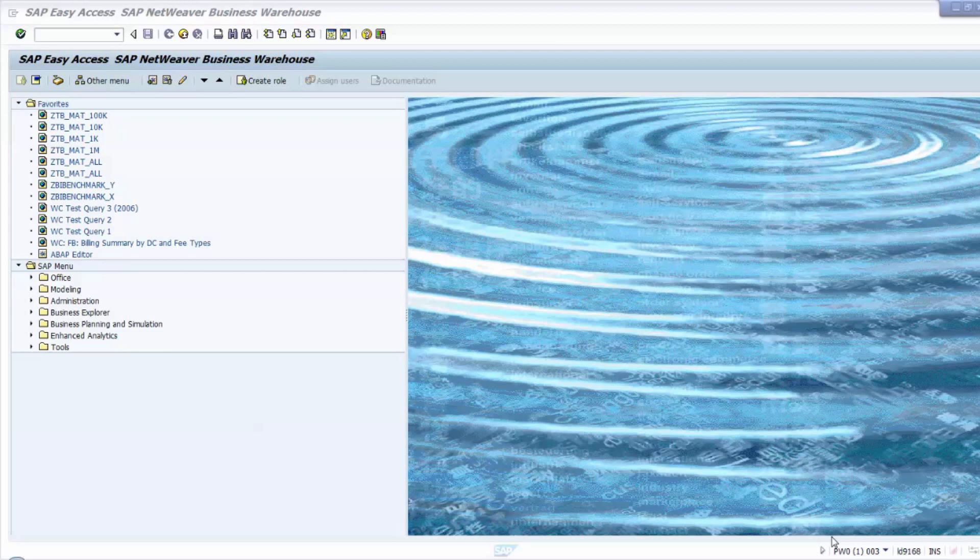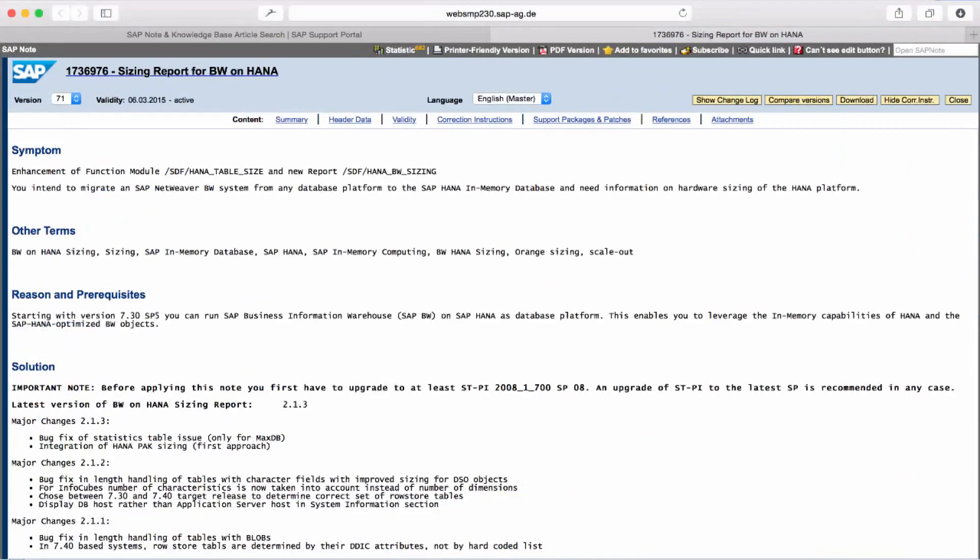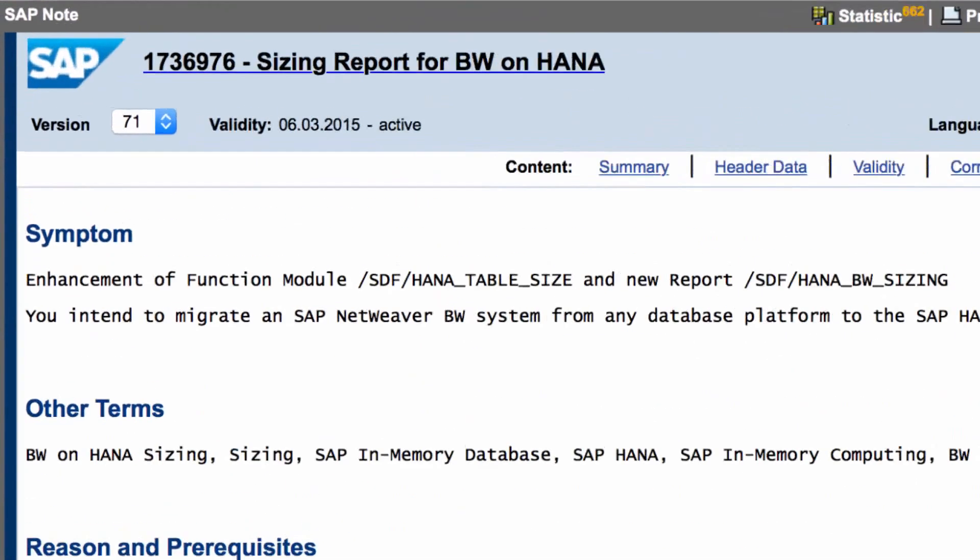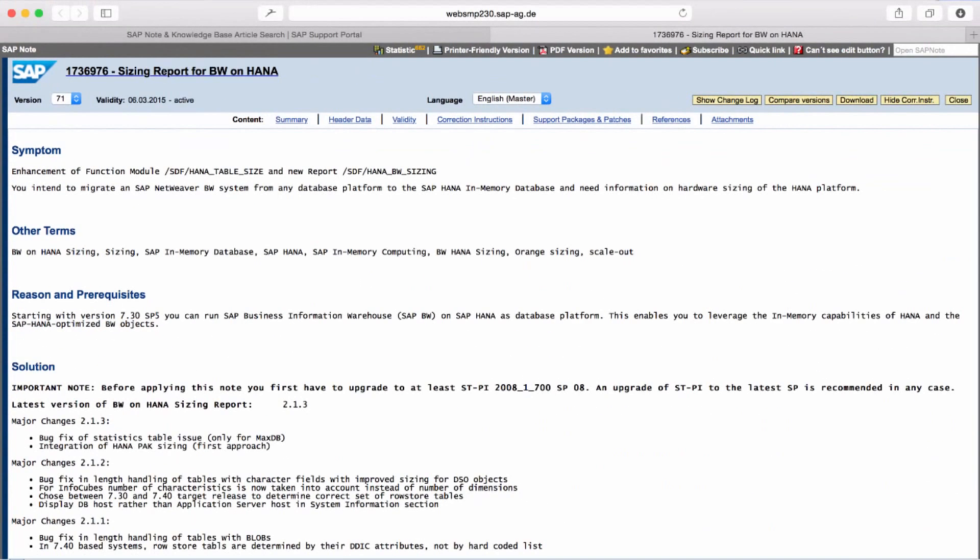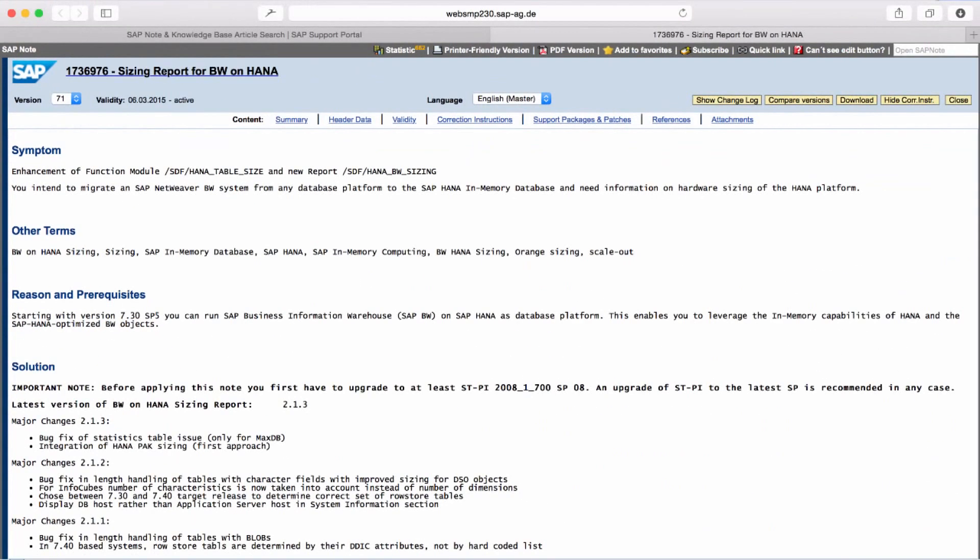So, let's have a look at the report itself. We install and update this report by applying SAP note 1736976. Please make sure that before running the report, you download the latest version of this SAP note since the report is constantly being improved.